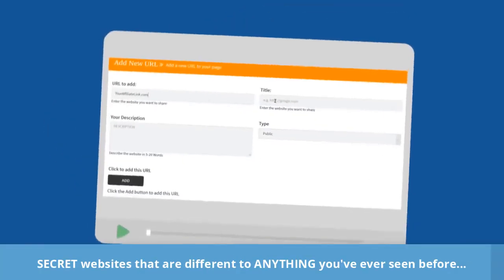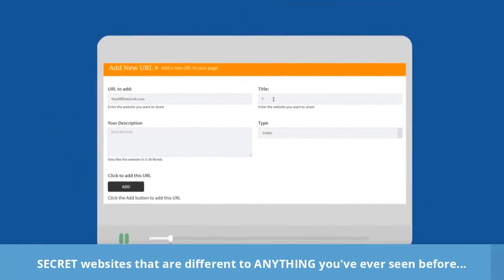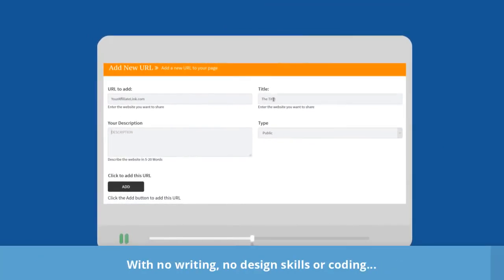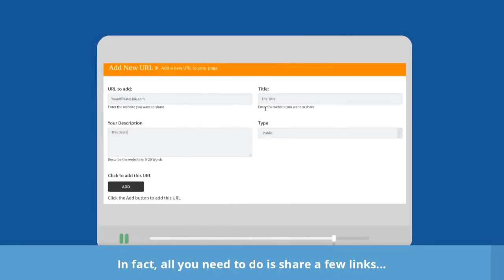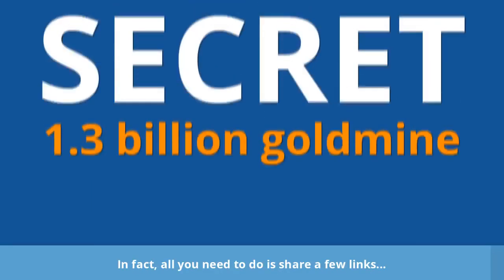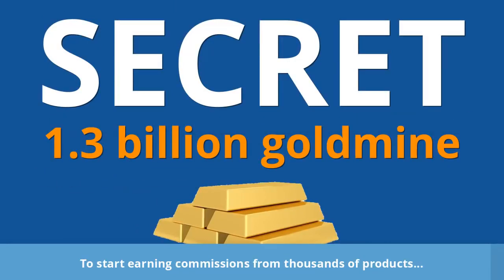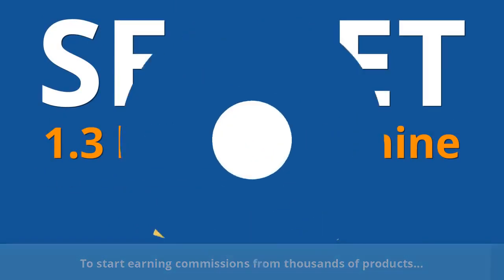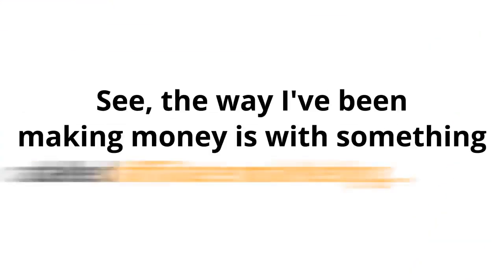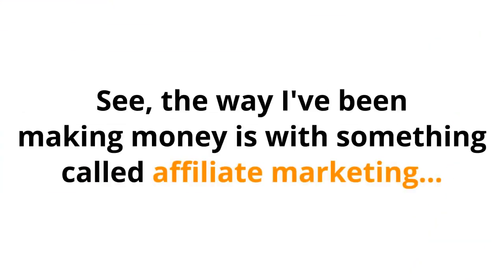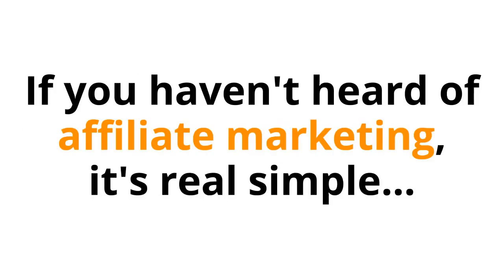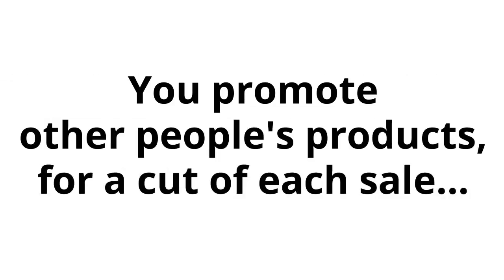Secret websites that are different to anything you've ever seen before, with no writing, no design skills, or coding. In fact, all you need to do is share a few links, and plug into a secret 1.3 billion gold mine to start earning commissions from thousands of products. See, the way I've been making money is with something called affiliate marketing. If you haven't heard of affiliate marketing, it's real simple.